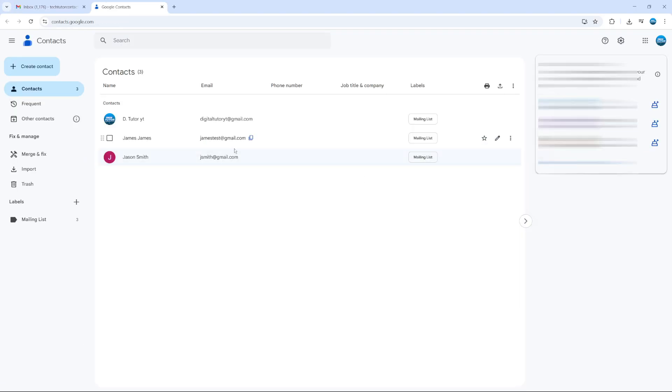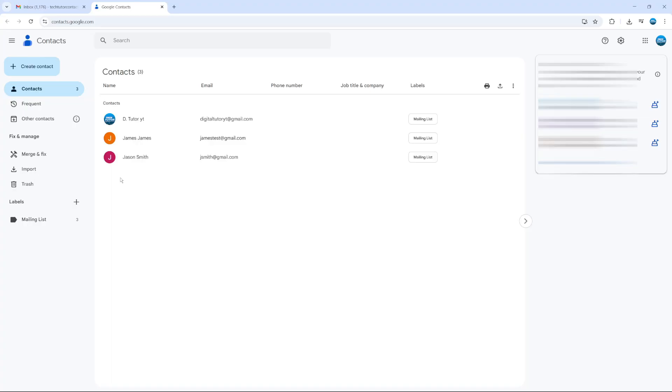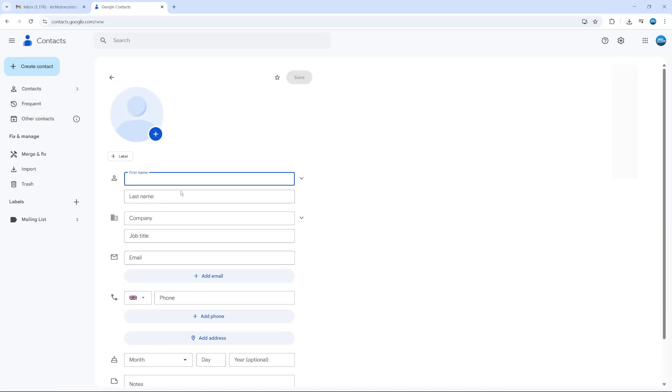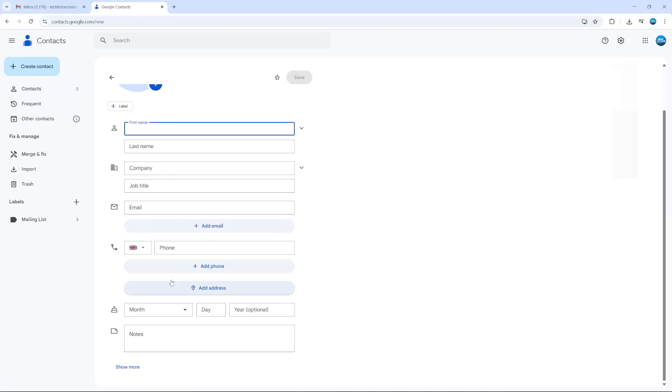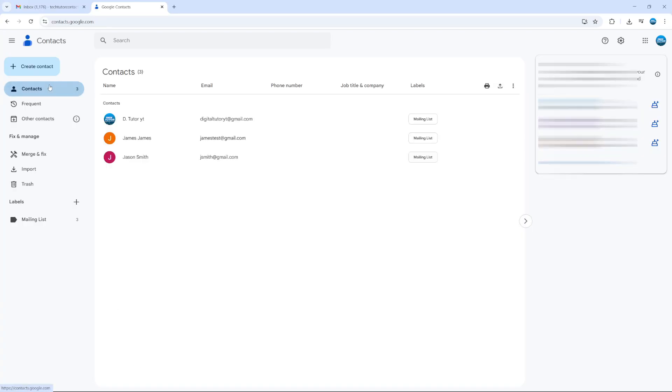On here, make sure you have all the Gmail contacts you want to add as a group. I've got a couple set up for this example, but if you have people you want to add, simply come up to the top left hand corner, click on create contact, and then add the details to create a contact.